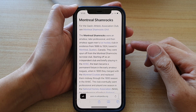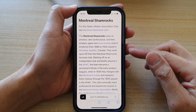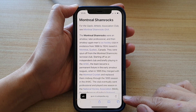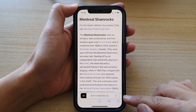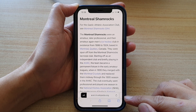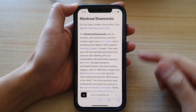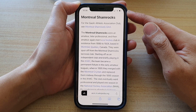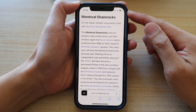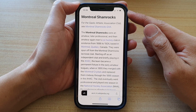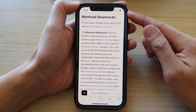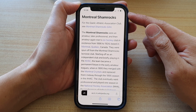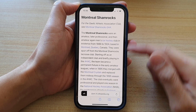Hey guys, in this video we're going to take a look at how you can move the search address bar to the bottom or to the top in the Safari browser on iPhone 12 or iPhone 12 Pro running iOS 15.